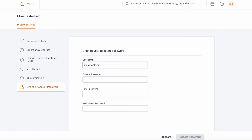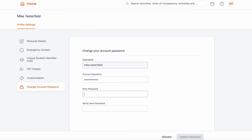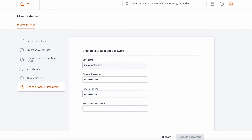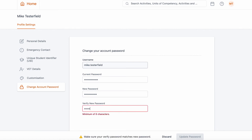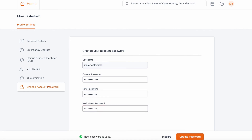You'll be presented with a drop-down of options: My Profile Settings, Submit My USI, and Change Password. Choose Change Password. This will take you to edit your current account password. You'll need to put in your username and current password to change your password.